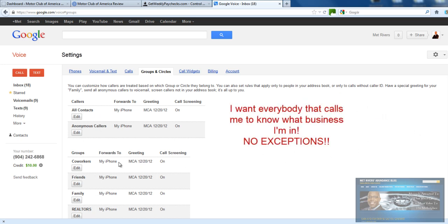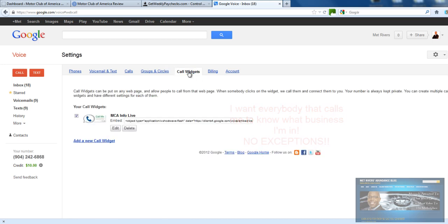You can set up different groups like co-workers, friends, family, realtors — however many groups you want. I have everything going to MCA, so if you're a co-worker, friend, or family member it doesn't matter — you're going to get my MCA greeting because I'm focused 100% on MCA and growing my business. A little trick: if someone has a long voicemail you don't want to hear, just hit pound and it goes right to the beep where you can leave a message.